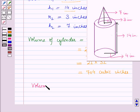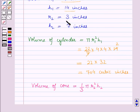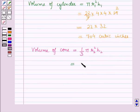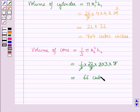Now the volume of cone is equal to (1/3) π R2² H2, where R2 is the radius of the cone and H2 is the height of the cone. Putting the values of R2 and H2, this is equal to 1/3 into π which is 22/7 into R2² which is 3 × 3, into H2 which is 7. So 7 and 3 cancel out and this is equal to 66 cubic inches.